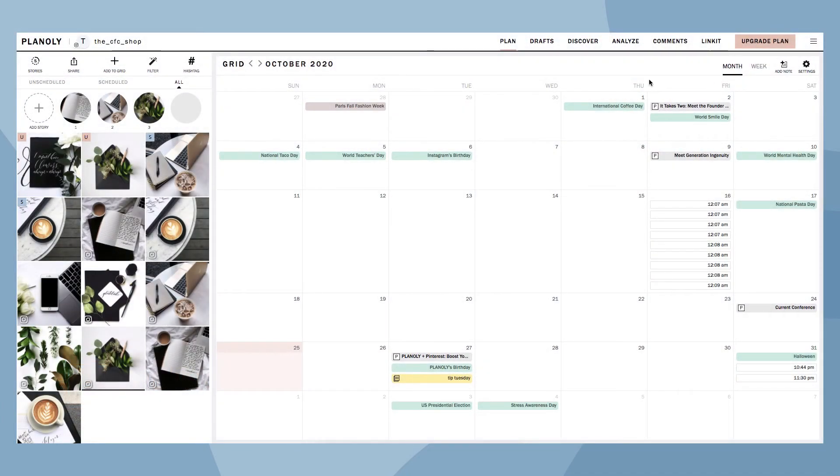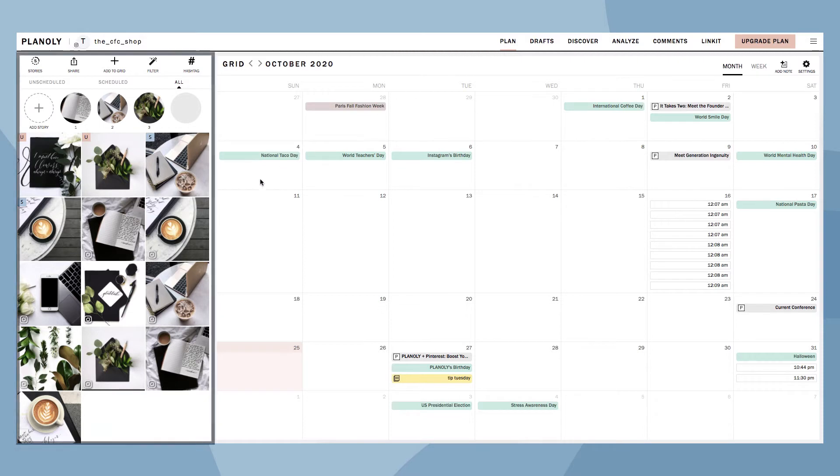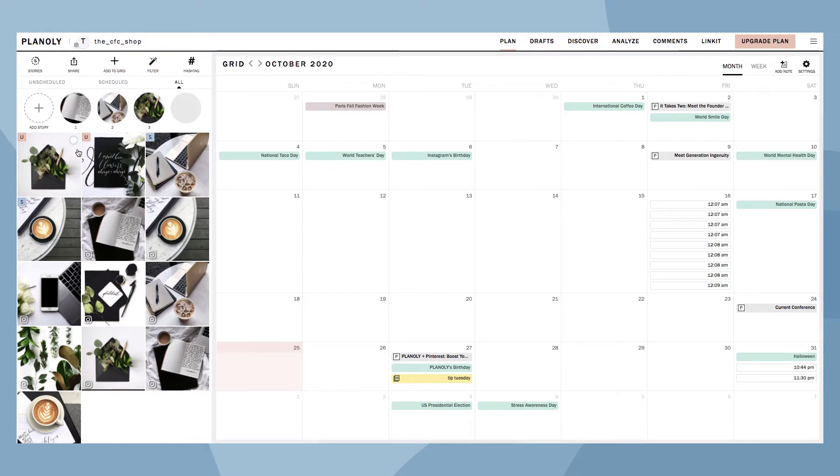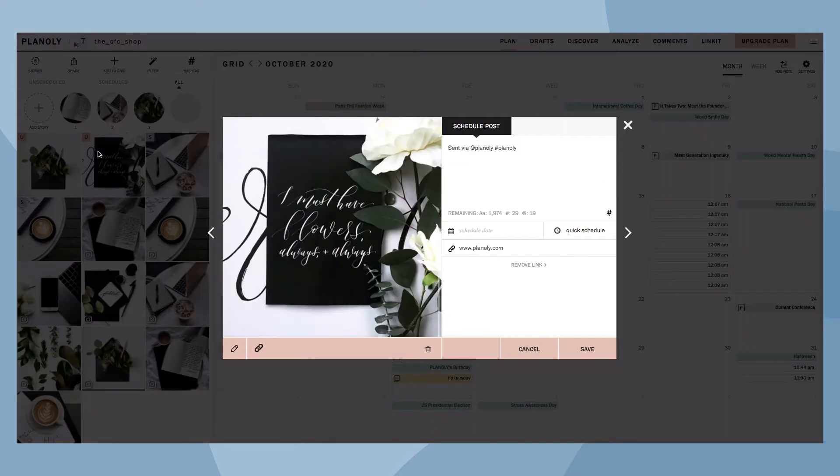Let's review the Plan tab, which immediately displays once you open your IG Planner. On the left side of your screen is your Grid. Here is where you can plan, organize, and schedule your Instagram content.